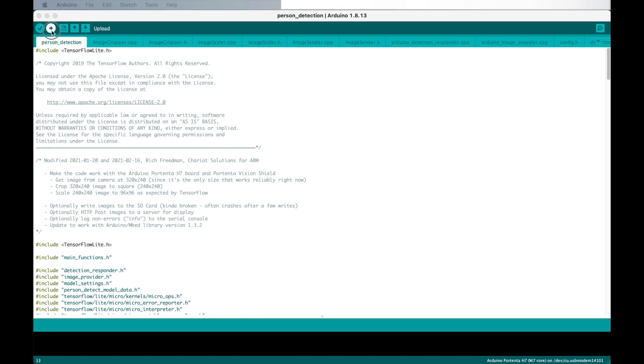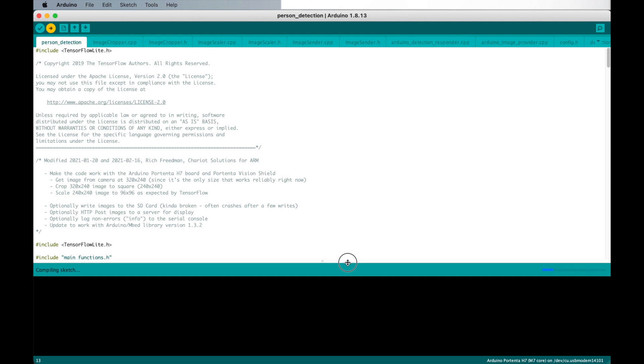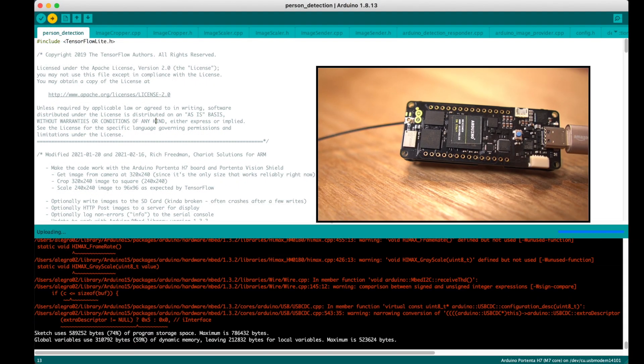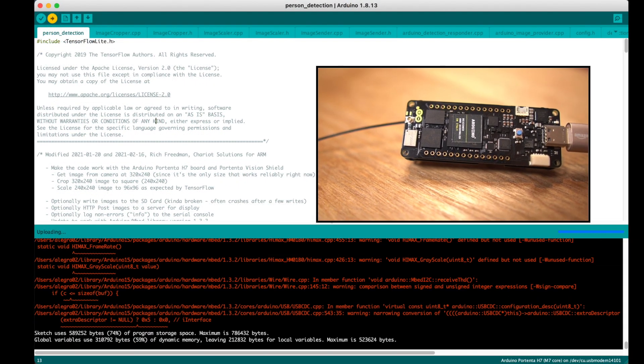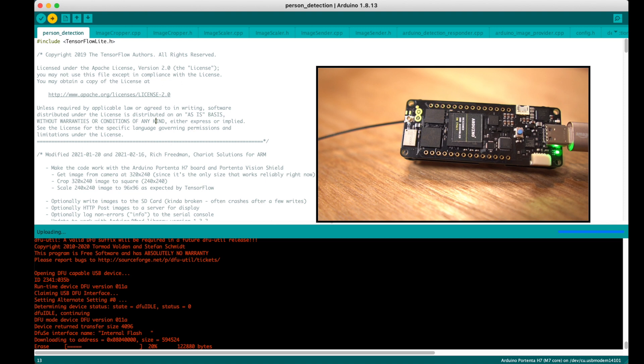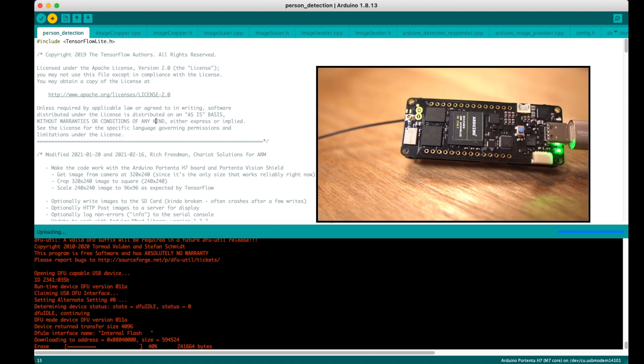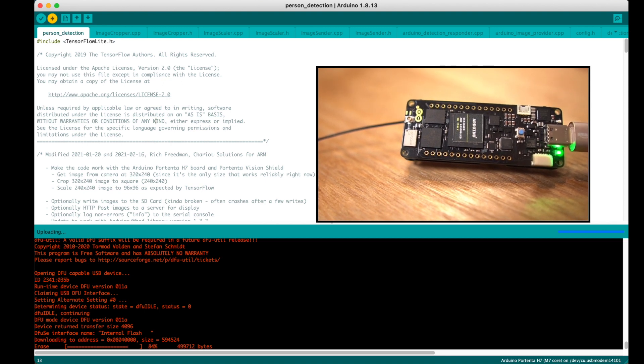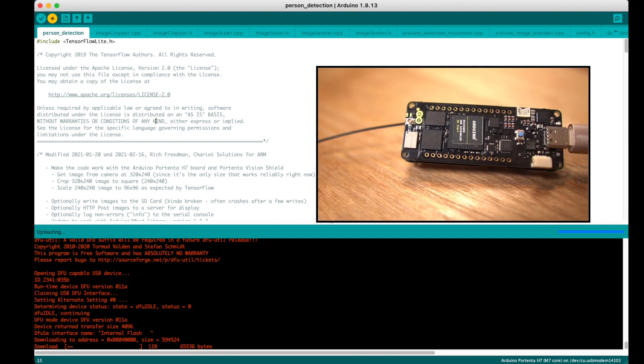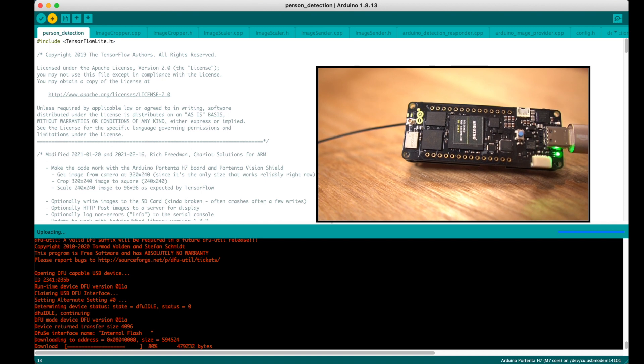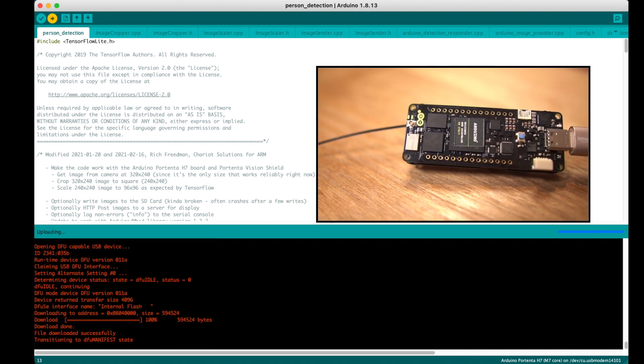We're now ready to compile the code and upload it on the Portenta. After a few minutes of compiling, the Arduino IDE automatically uploads our code to the board. You can see on the top right the Portenta being flashed with our sketch, ready to run the person detection code.